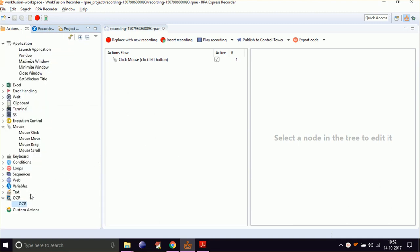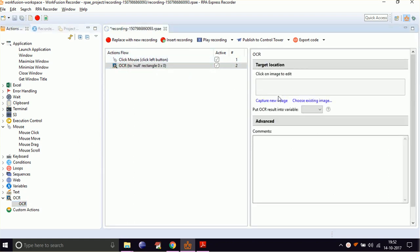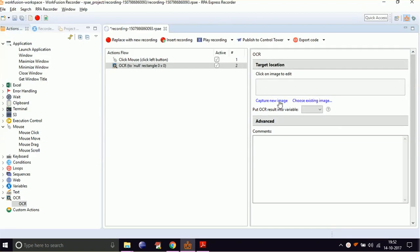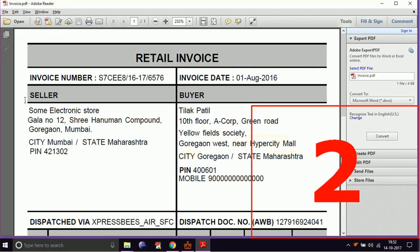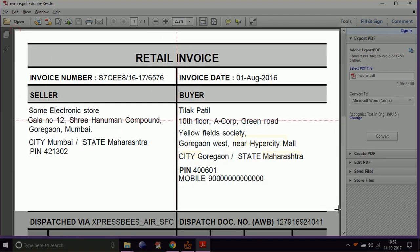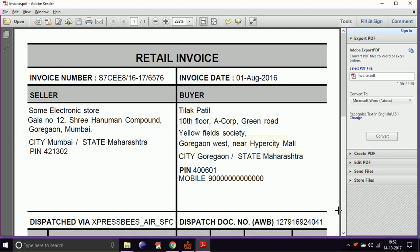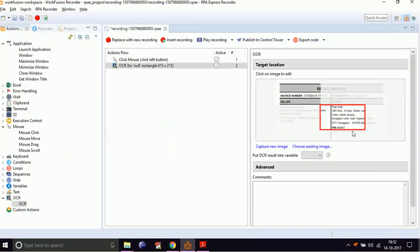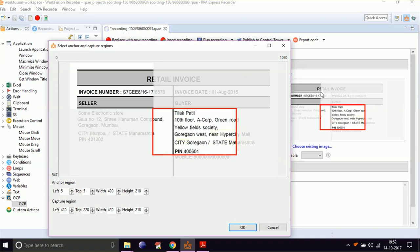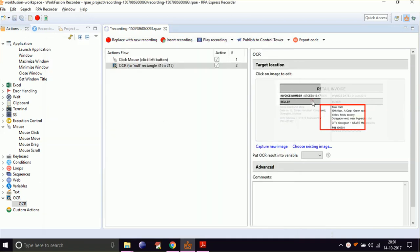Drag and drop the OCR from the Action Library and double-click on it. Keep the invoice PDF opened in the background and select capture new image. Once the countdown is completed, select the required area of the invoice. Please make sure that the selected area must have an anchor point. In our PDF, the retail invoice title serves as the anchor area. Now click on the image.